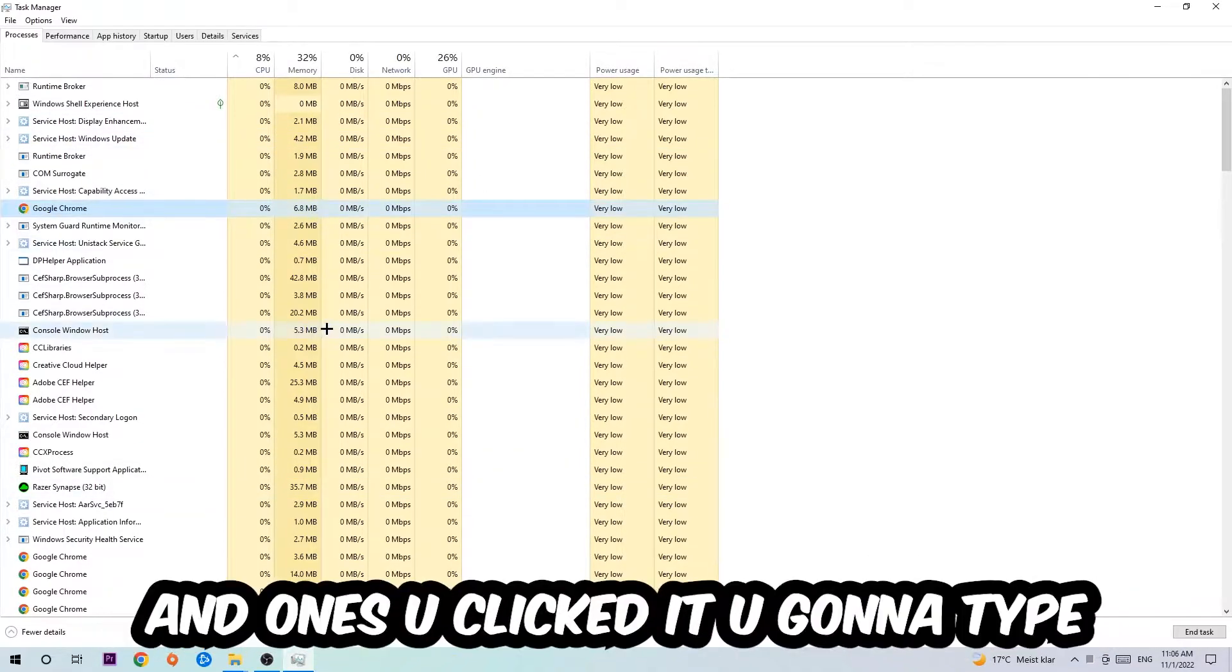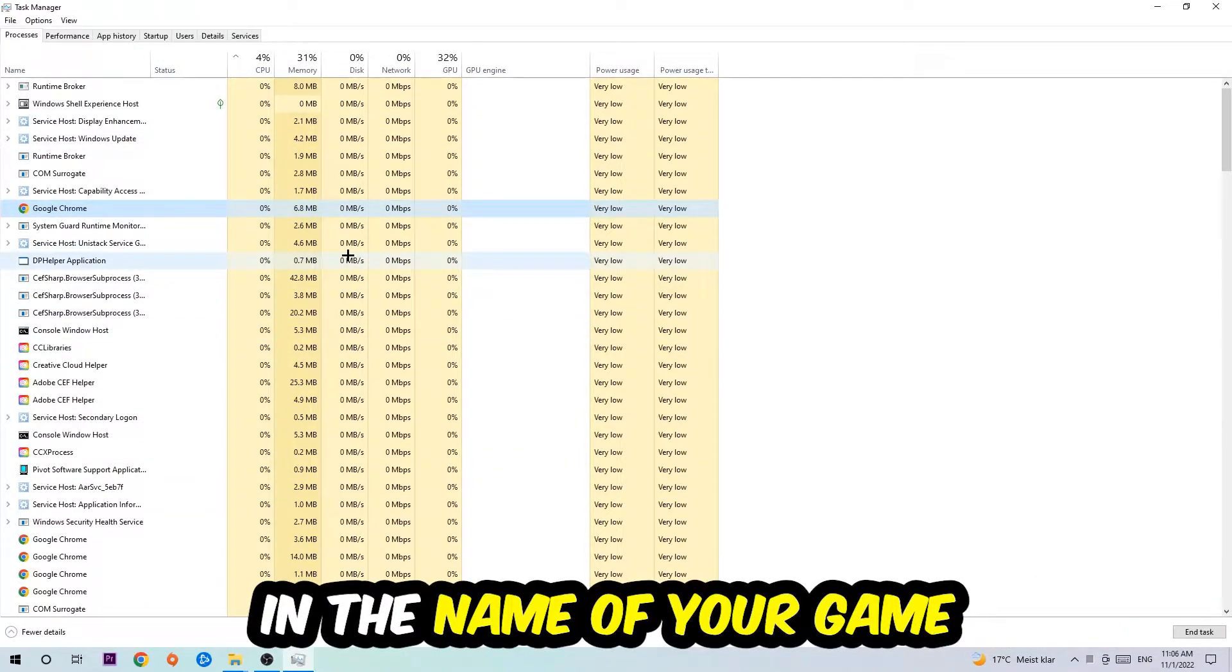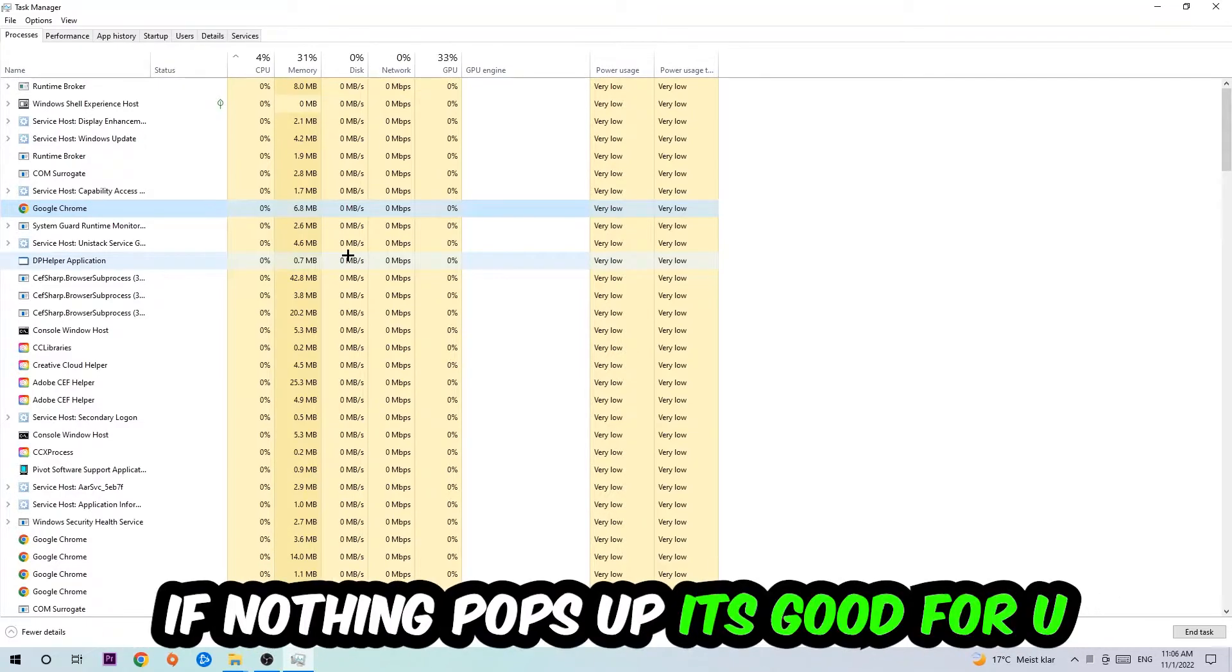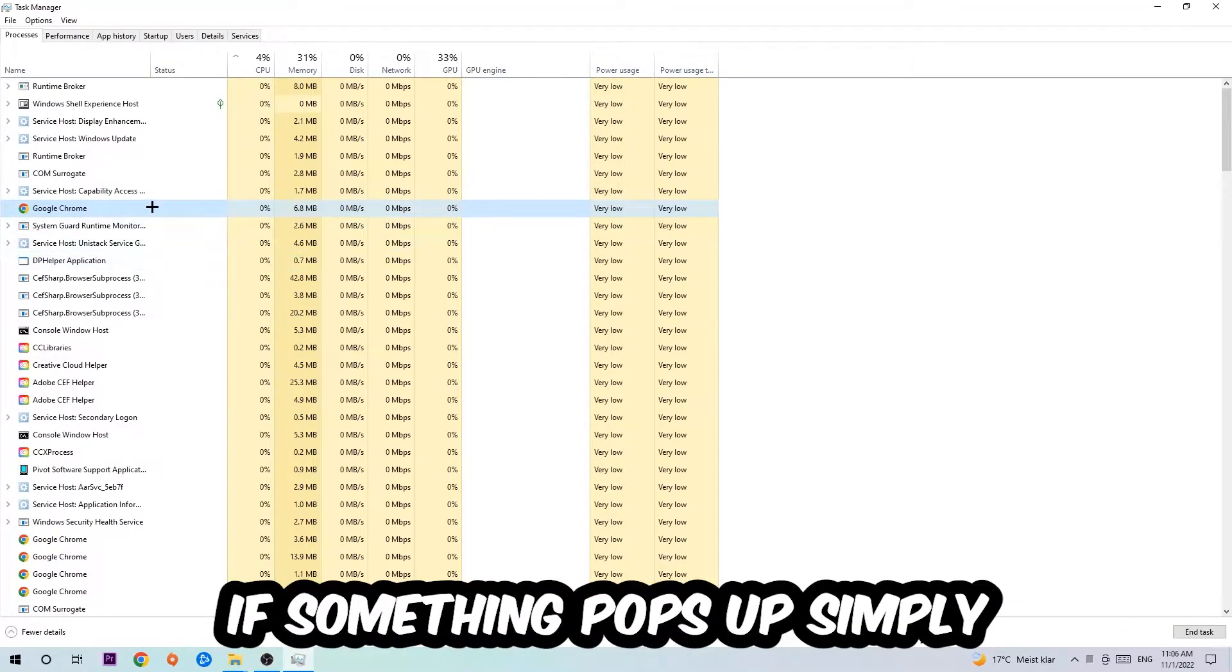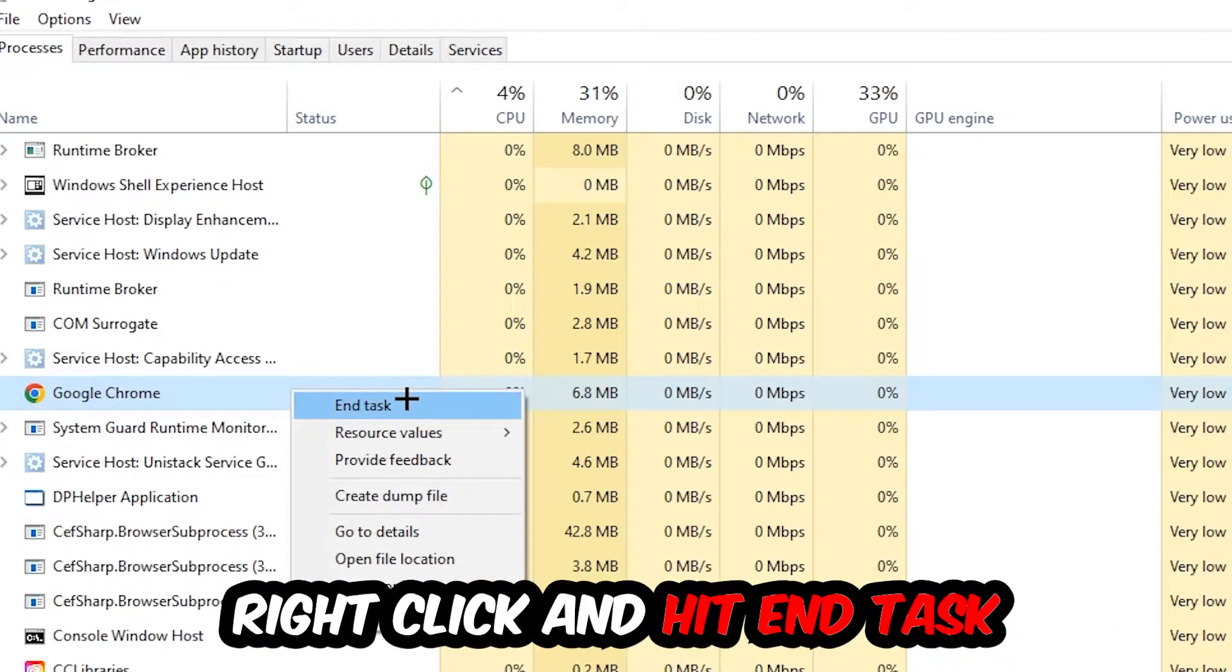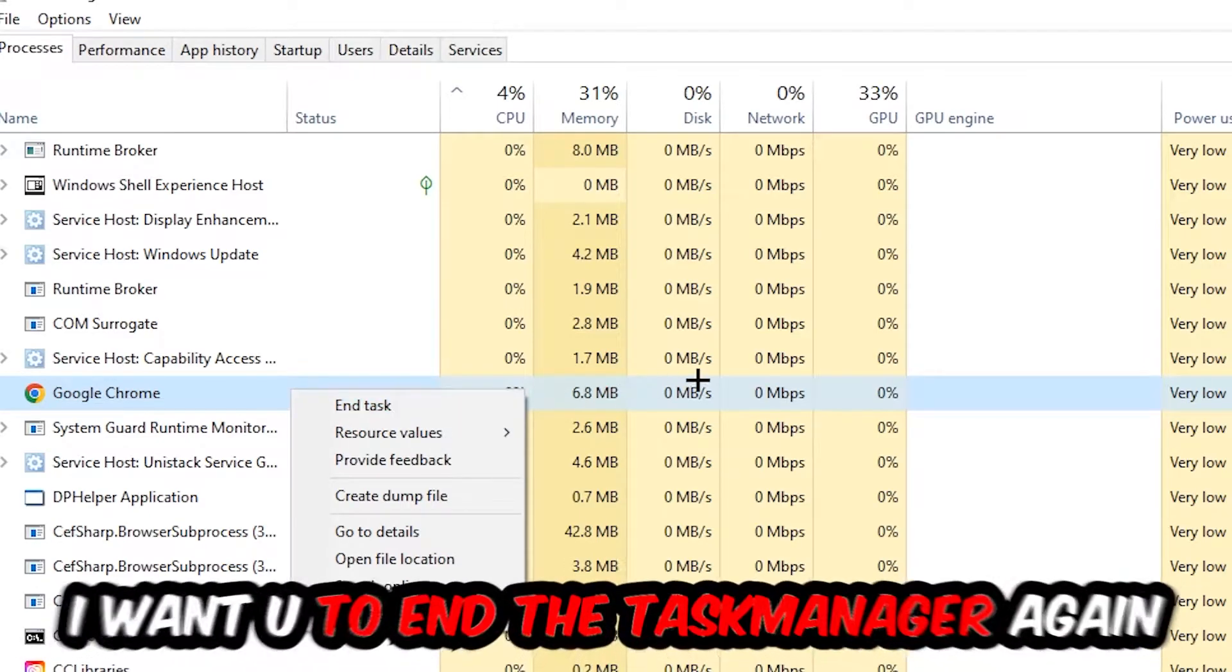If nothing pops up, you're good. If something pops up, simply right-click it and hit End Task. Once you're finished with that, close the Task Manager.